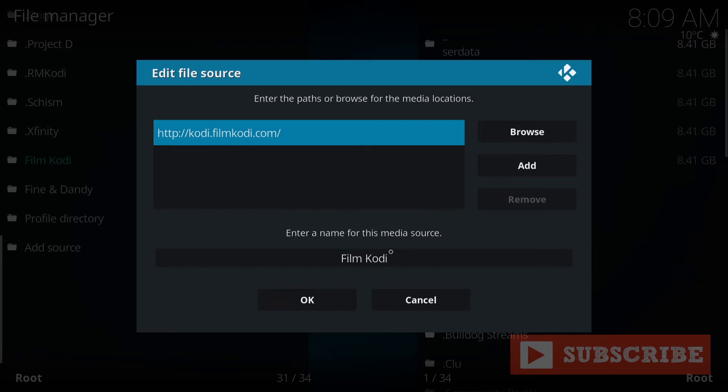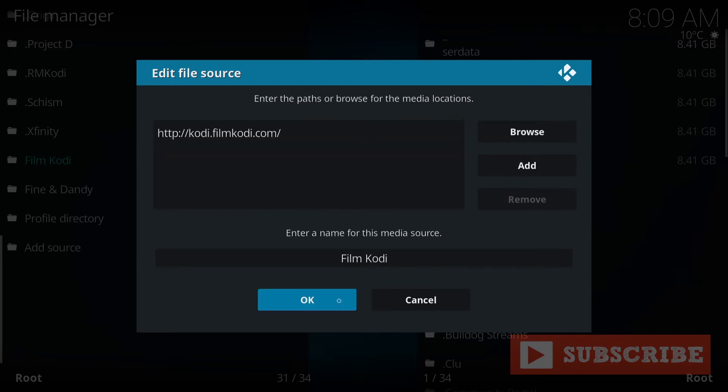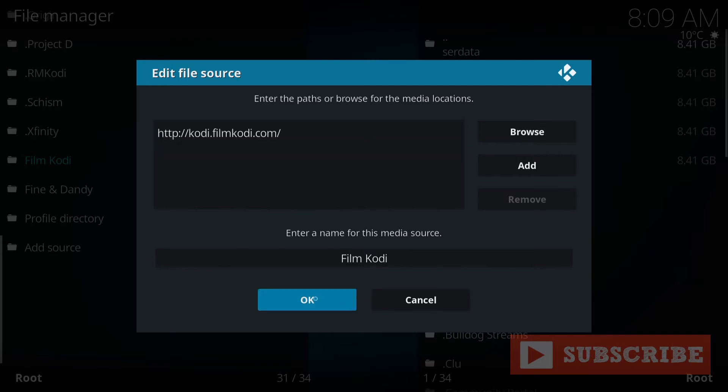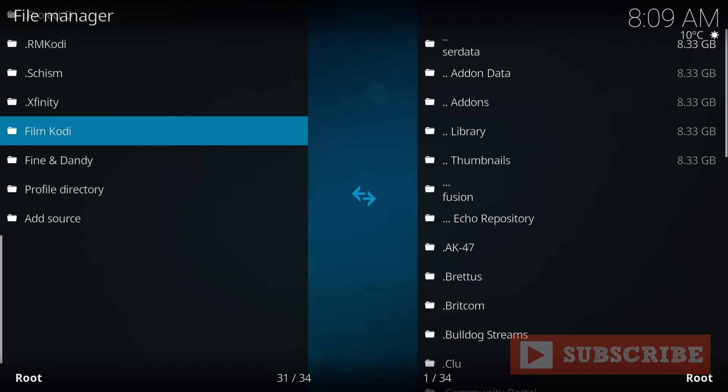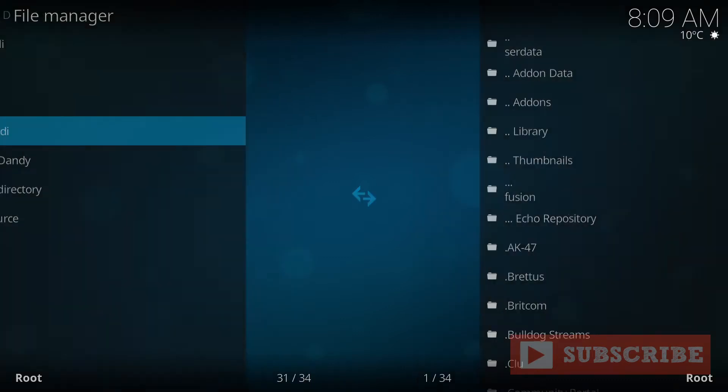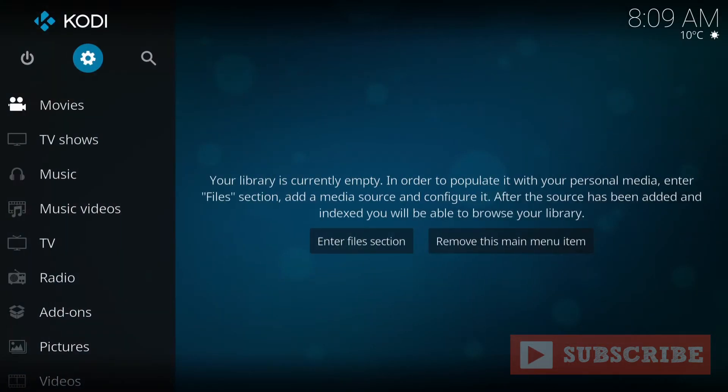And once you're done, press OK. So once you've done that, back out all the way to the main menu. OK.